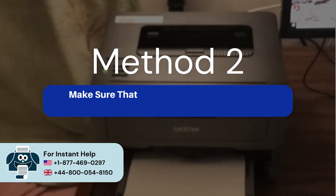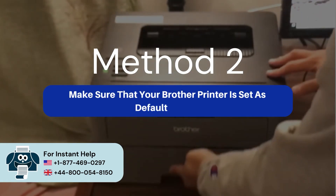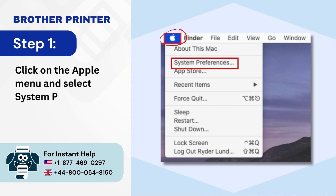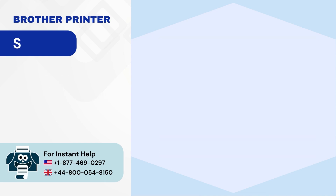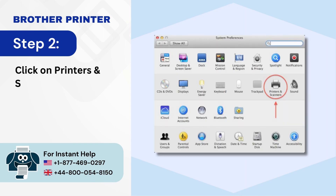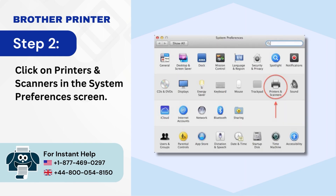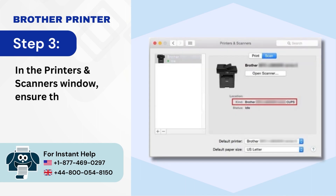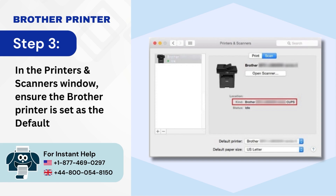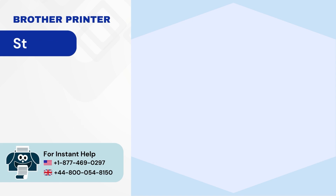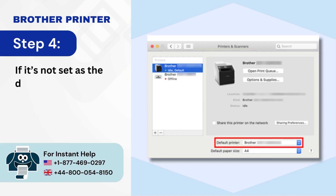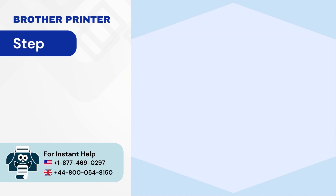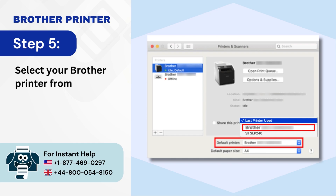Method 2: Make sure that your Brother Printer is set as Default Printer. Step 1: Click on the Apple menu and select System Preferences. Step 2: Click on Printers and Scanners in the System Preferences screen. Step 3: In the Printers and Scanners window, ensure the Brother Printer is set as the Default Printer. Step 4: If it's not set as the Default Printer, click on the Default Printer drop-down menu. Step 5: Select your Brother Printer from the list.